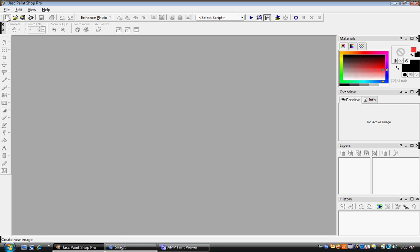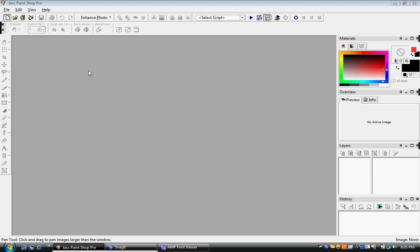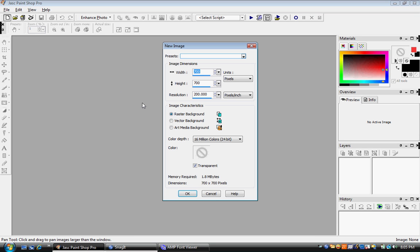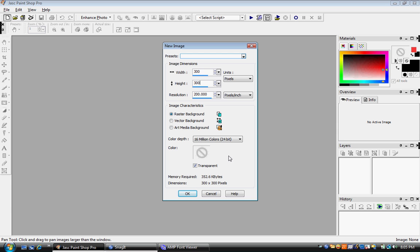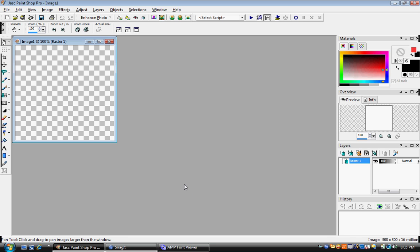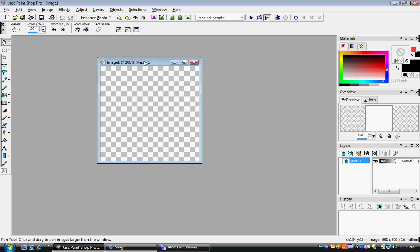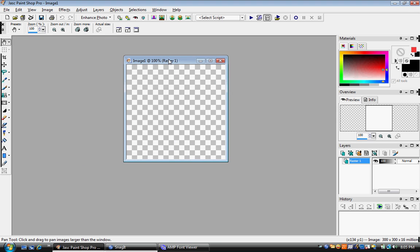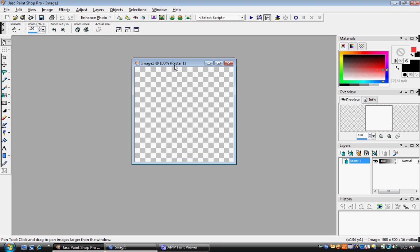you open up an image for new image. Make it 300 by 300. Leave it as transparent, 16 million dollars fit and it will come up with a blank image.